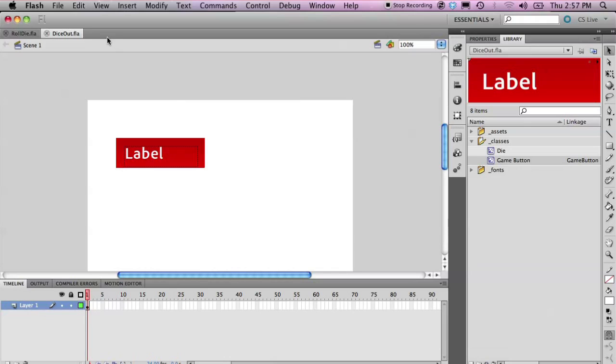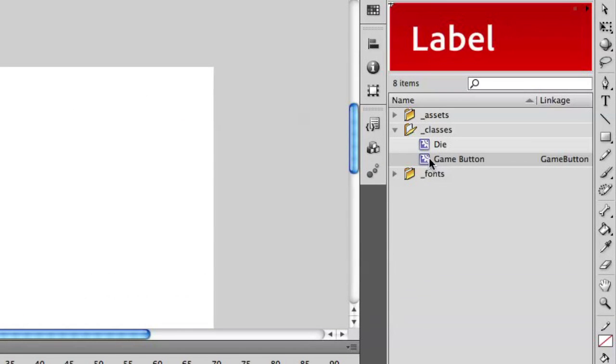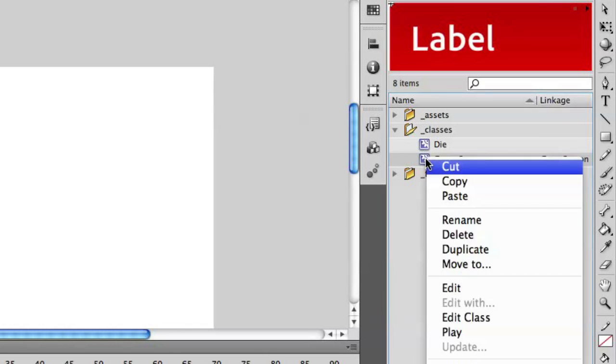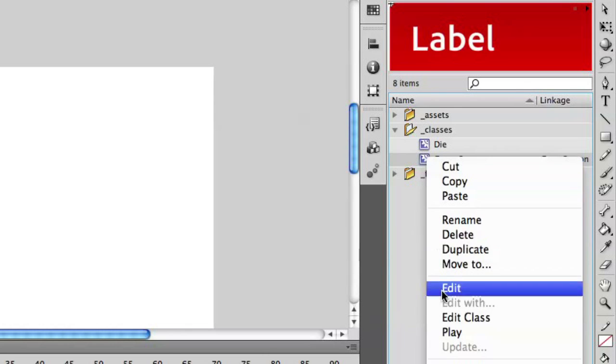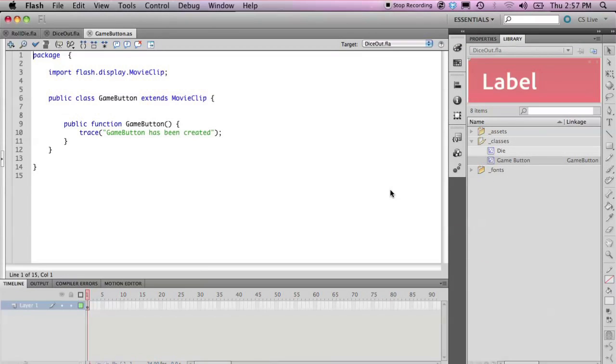If you happen to have closed the ActionScript file, you can always reopen it by right-clicking any object that has a class associated with it in the library and select edit class. That will reopen it up inside of Flash Pro.